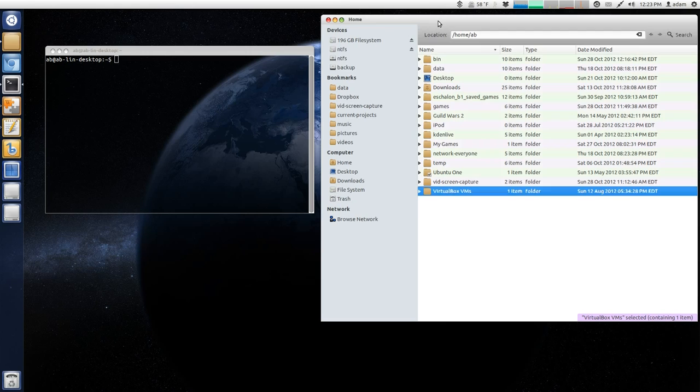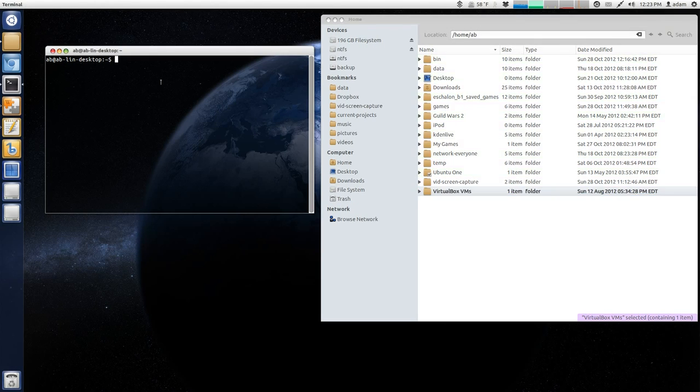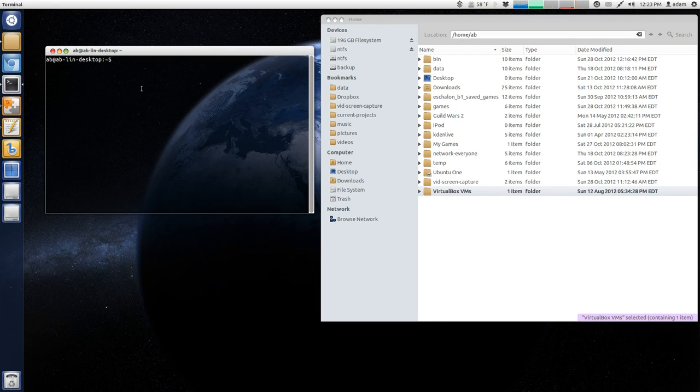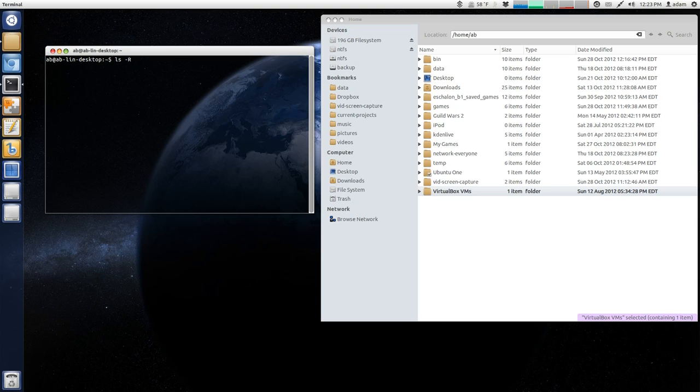So you can see I've got my Nautilus home folder. I'm just in my home directory and I have my terminal. So what I'm going to do is I want to issue the list command and I want to do it recursively. I don't want to show all hidden files, so I'm just going to put the switch, the dash big R. And then I'm going to use the greater than sign.